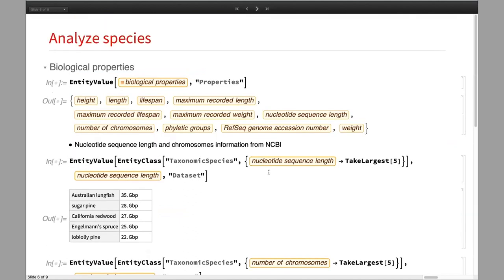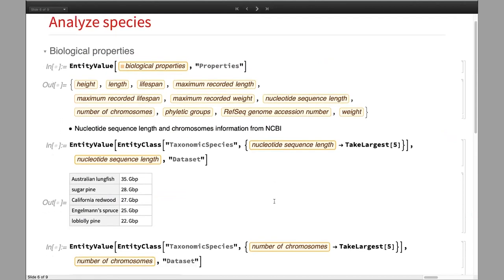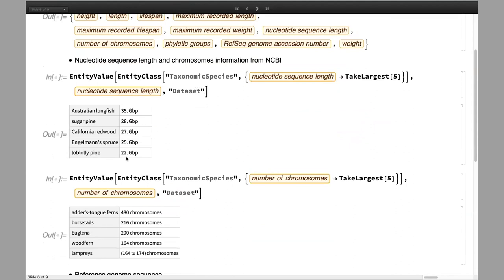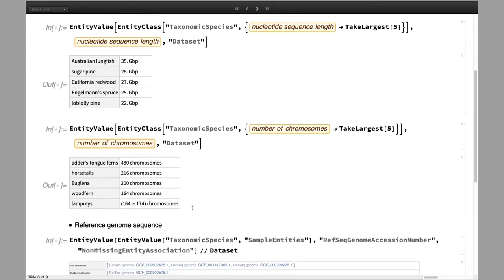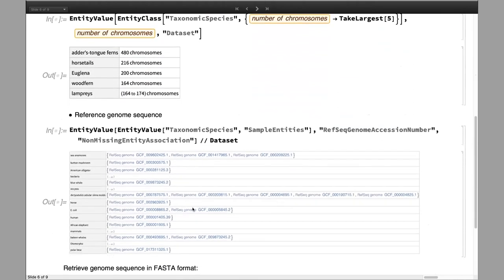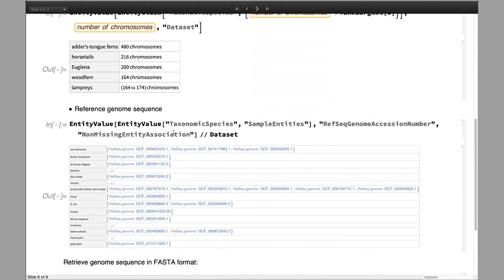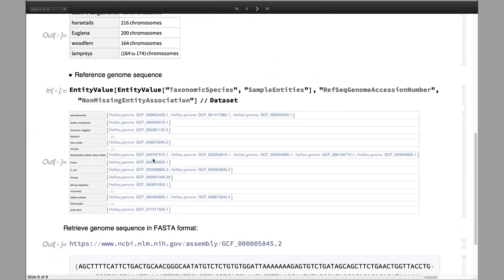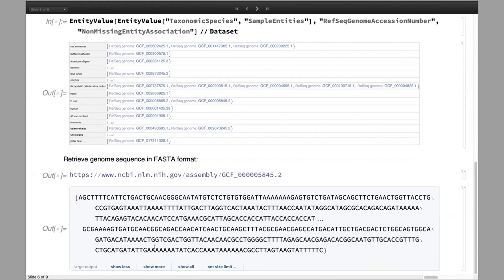There are also biological properties you can explore. You can access nucleotide sequence length information or chromosome information from NCBI. For example, this illustrates the species with the largest number of chromosomes — surprisingly, ferns have the largest number. If you are interested in analyzing genome sequences, you can retrieve reference sequence genome accession numbers from NCBI for over a million species. This external object links to the NCBI website and you can retrieve the genome sequence in FASTA format for further sequence analysis.